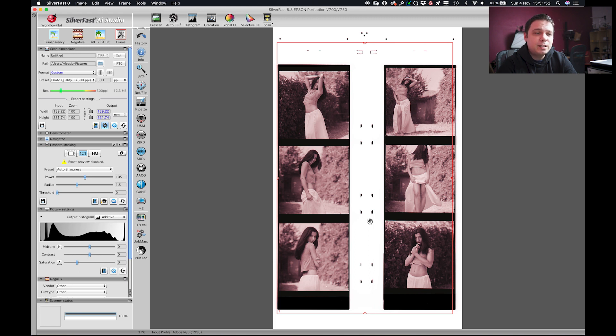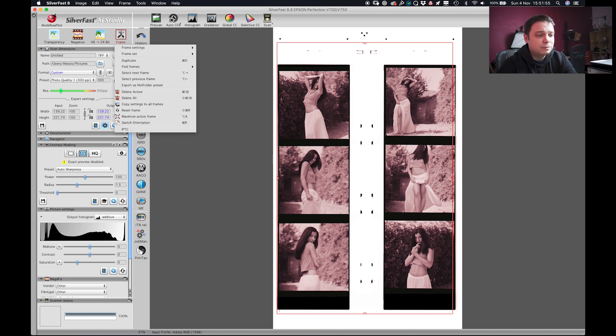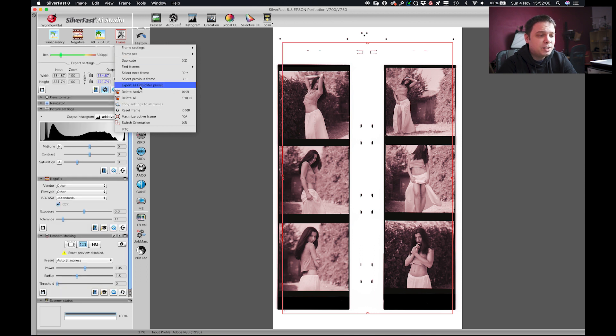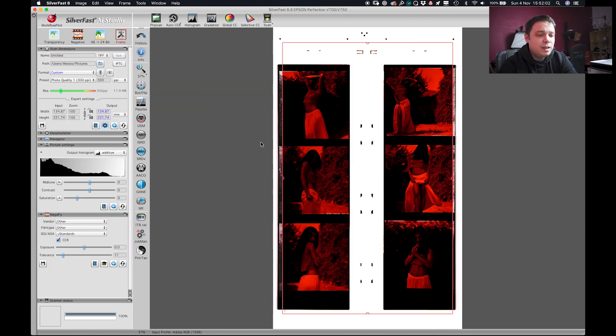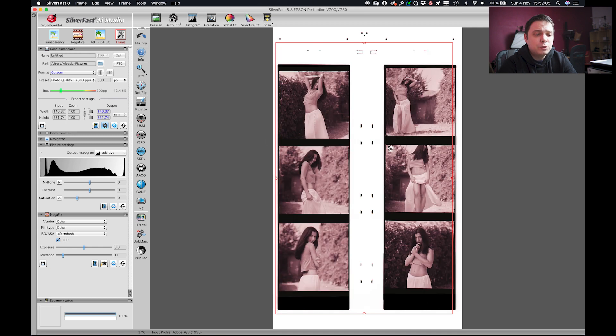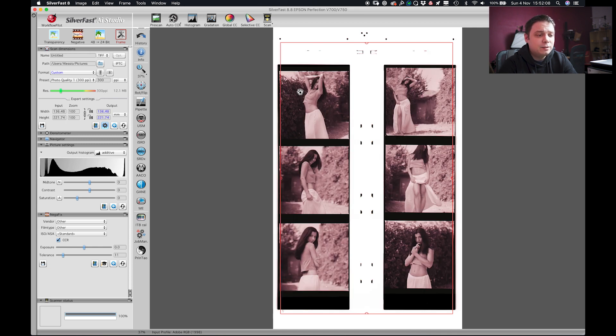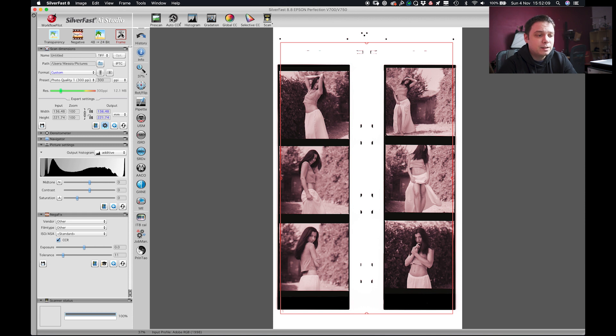So the first thing that I will do is to go to the frame and delete all and reset frame. This will tell SilverFast that it has to delete every preview that it has done and start from scratch.